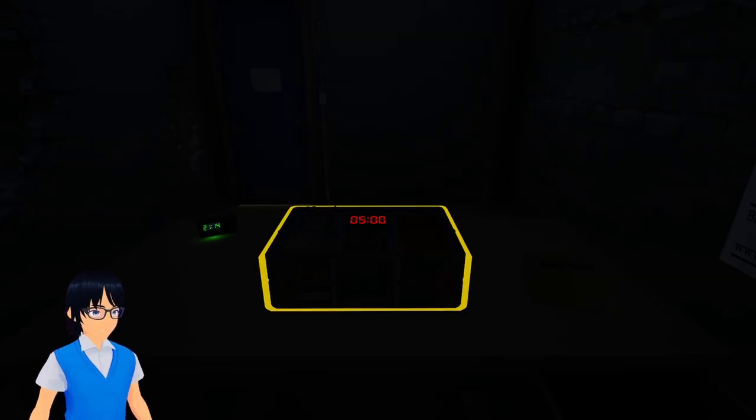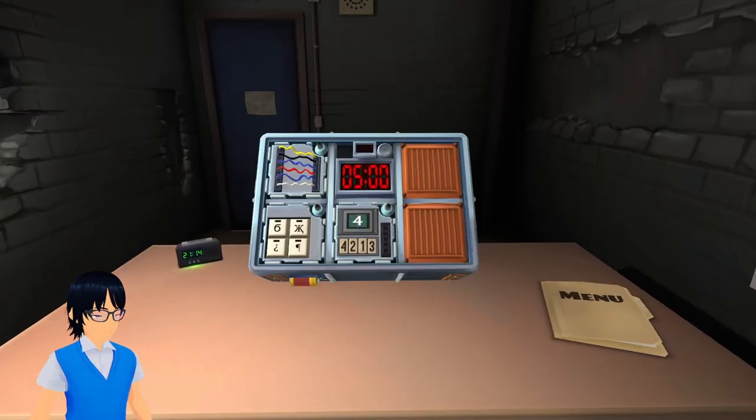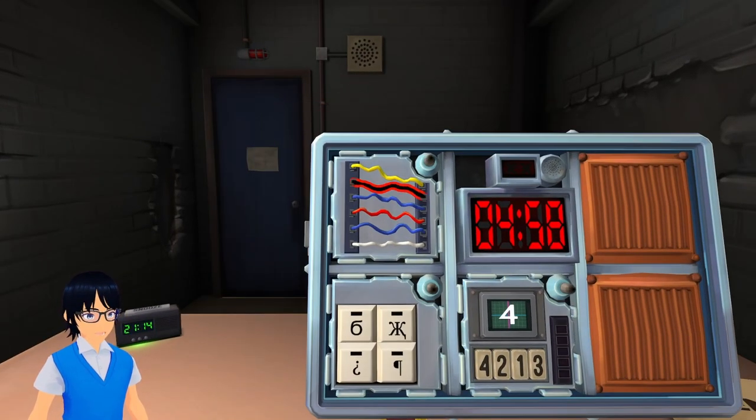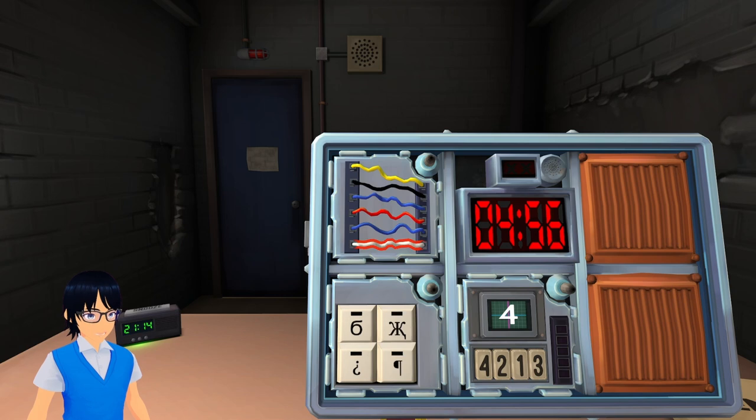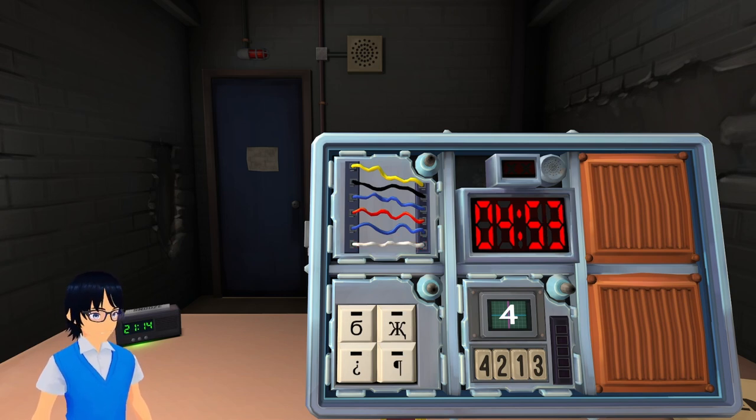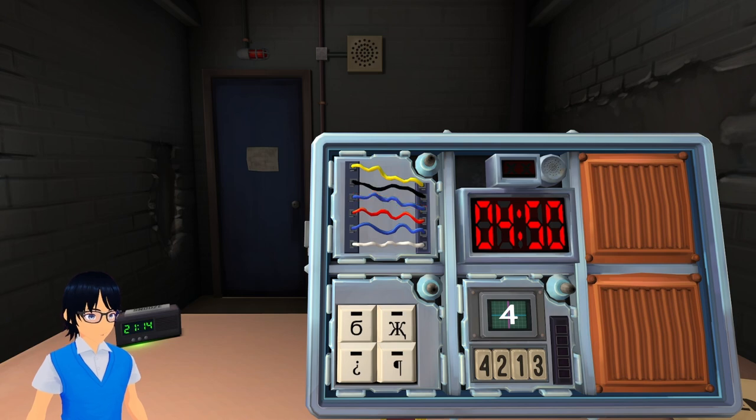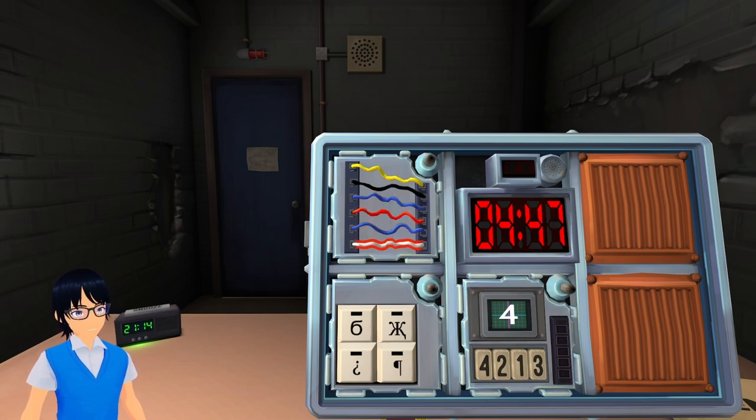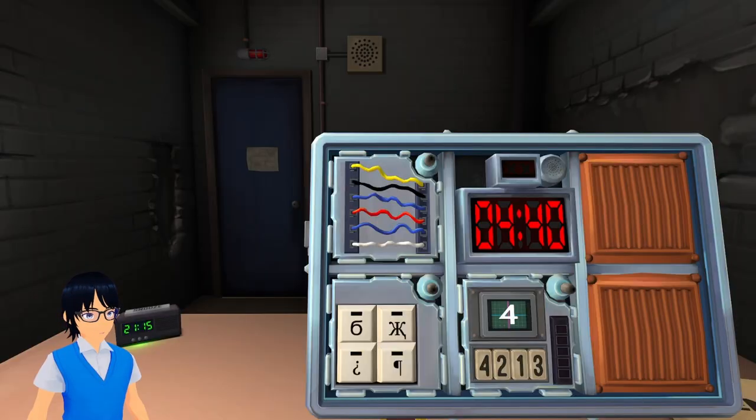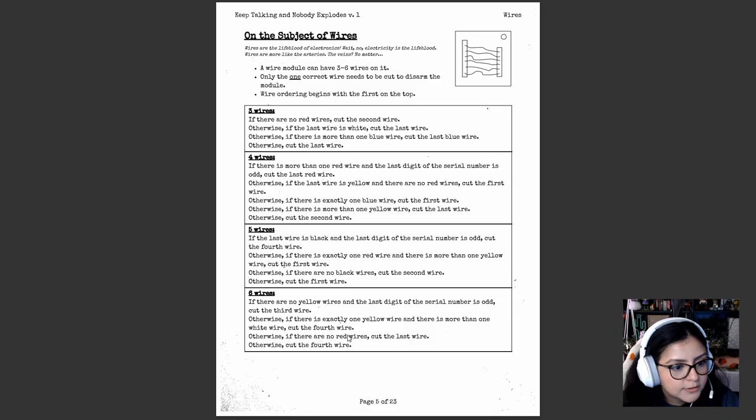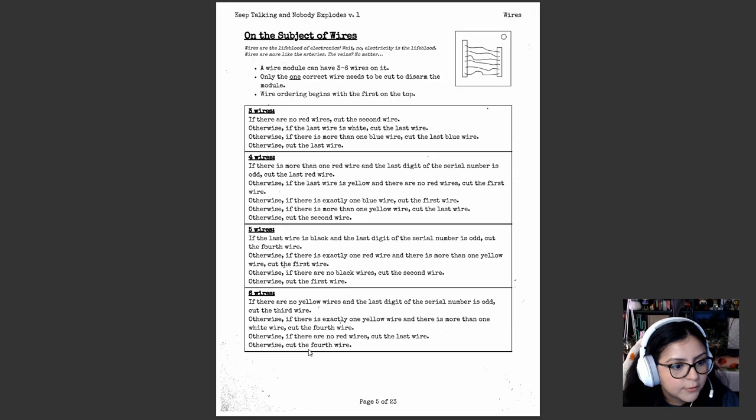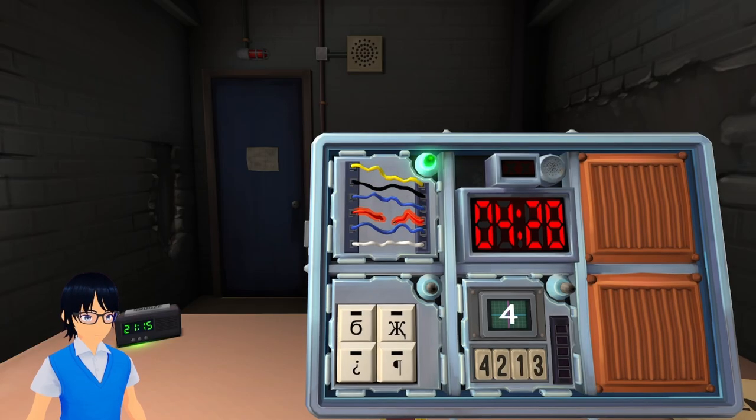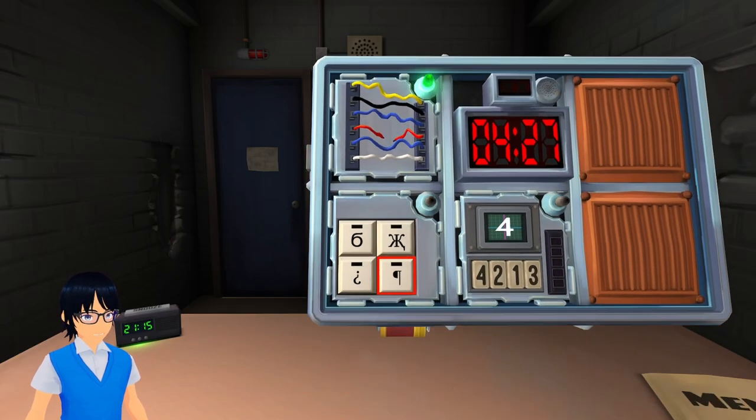All right. We got wires. We got, let's see. Well, one, two, three, four, five, six wires. Okay. It's yellow, black, blue, red, blue, white. How many? Is there more than one white? Only one. And there's no red? There's one red wire. Cut the fourth wire. Three, four. Green light.